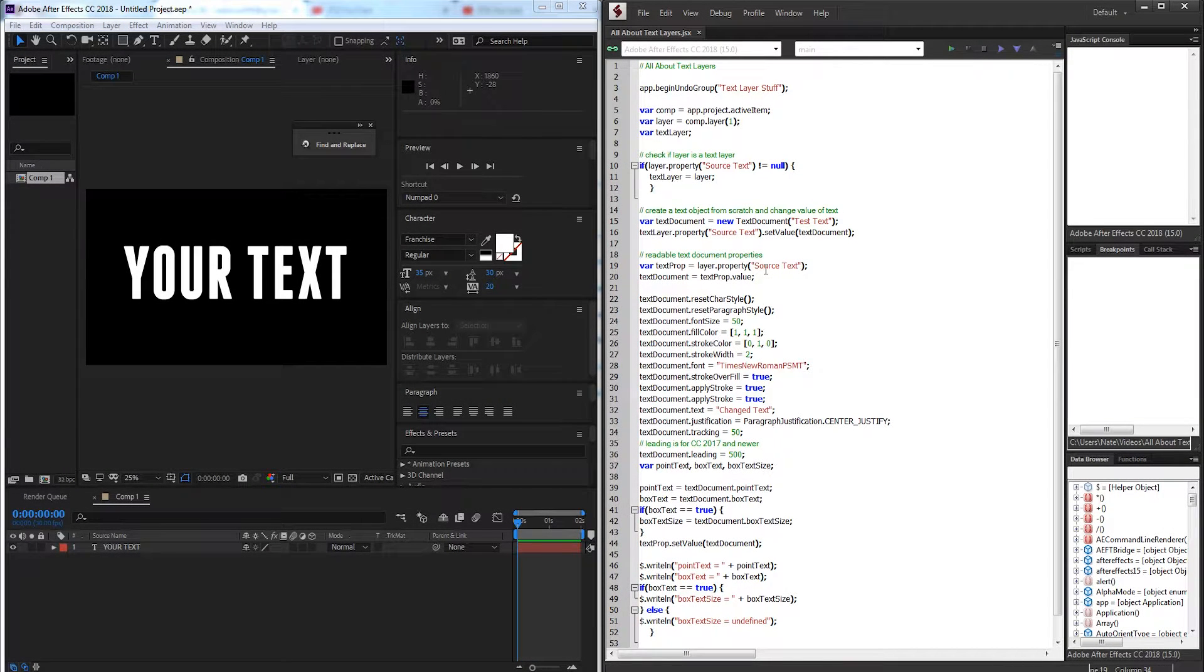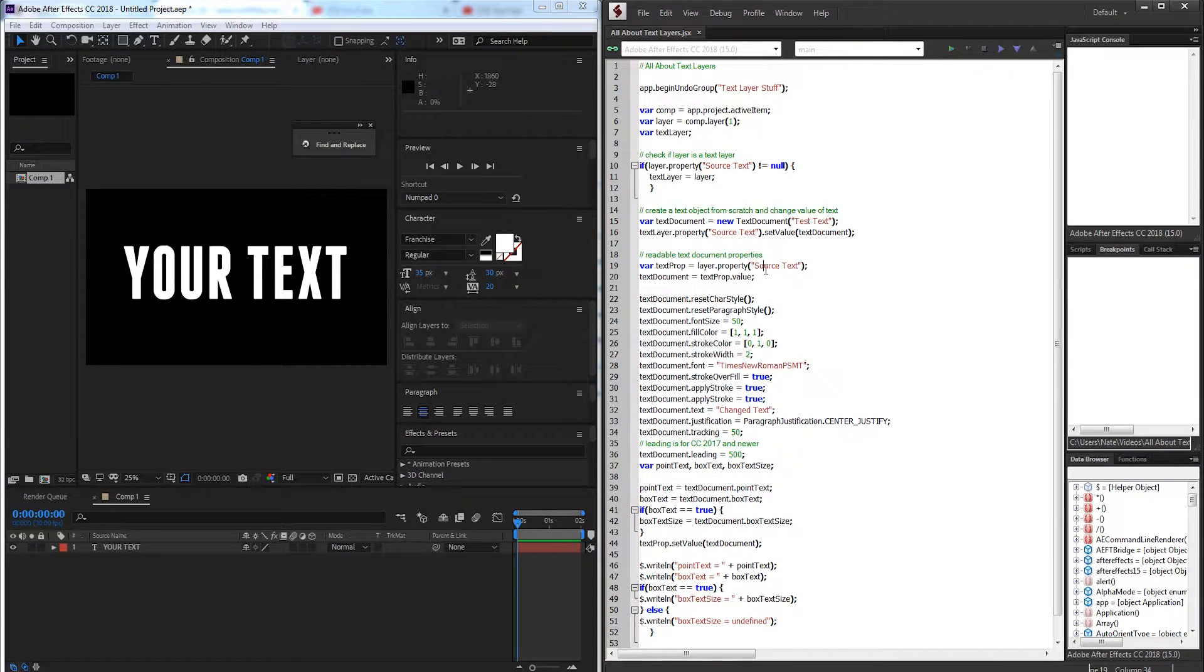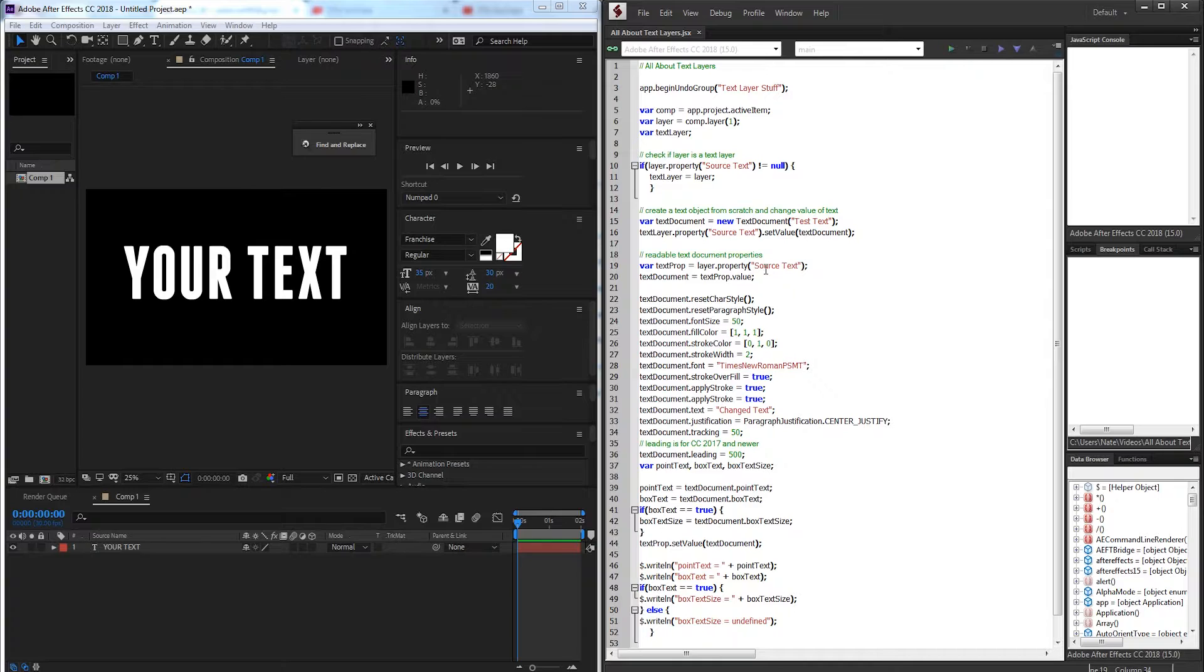Hello everyone and welcome to this week's After Effects scripting tutorial. Today we're going to be learning all about text layers, what is possible, what's not possible, and how to adjust the properties of any given text layer.